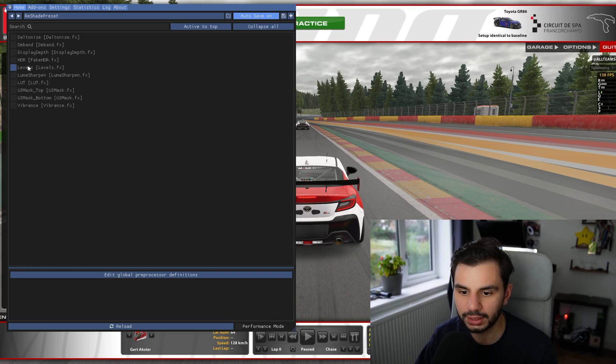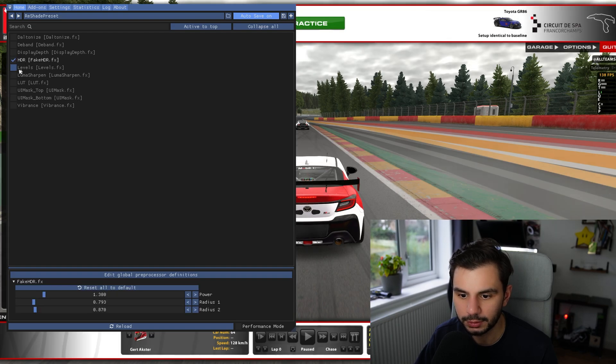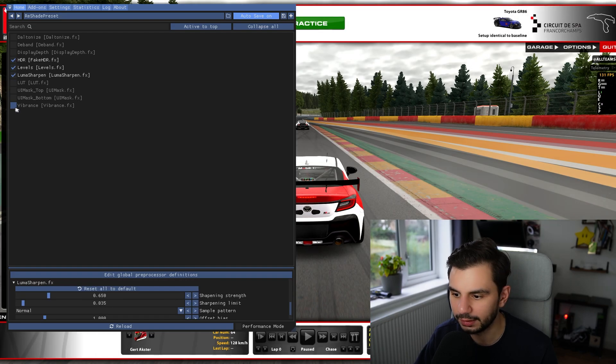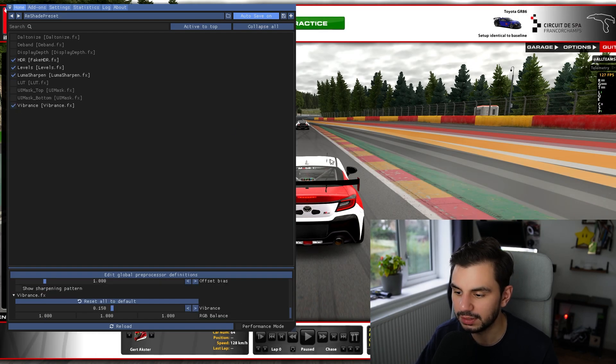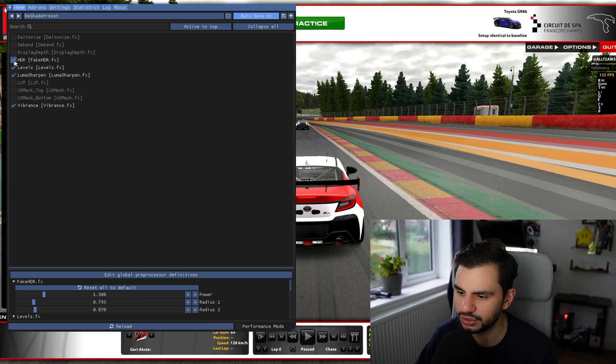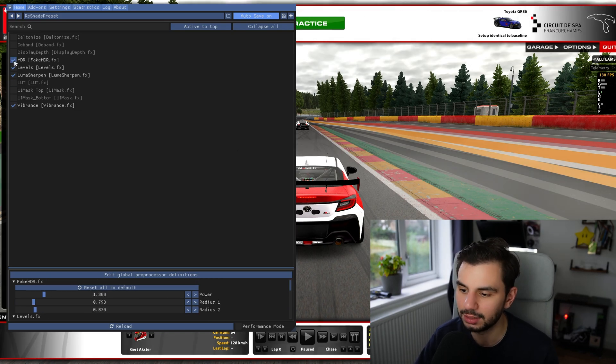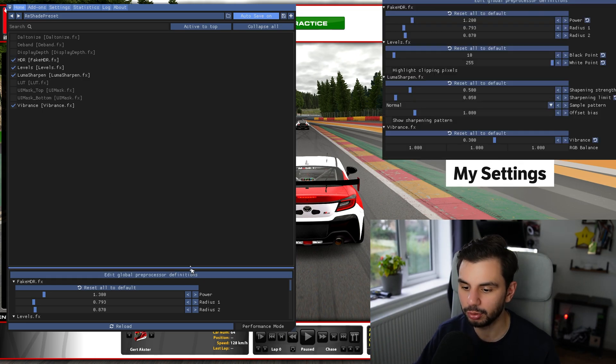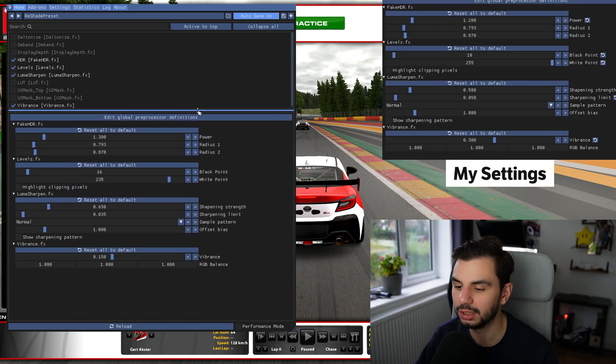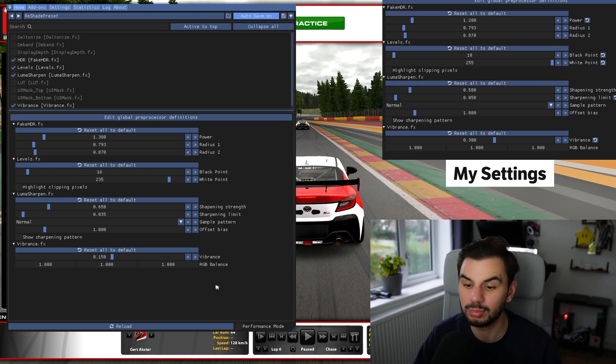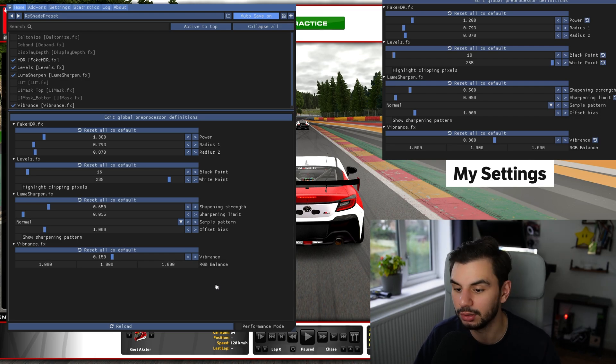So the four that we're going to need is fake HDR, levels, Luma Sharpen and Vibrance. Now you can see instantly already it's turned very dynamic. Most of it is done by this fake HDR which increases a lot of the blacks in the picture and makes everything very dynamic and contrasty. But I'm going to put a picture on screen of my recommended settings and then you can play with it however you like from there on out.